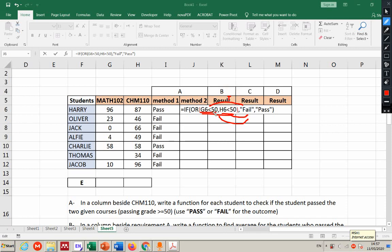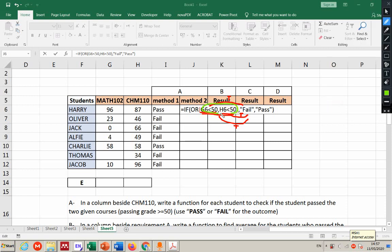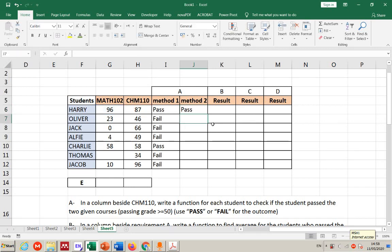If this is true, it goes here; if this is true, it still goes here; if both are true, still goes here. The only case that goes to the value-if-false is when none of them are true — both are false, meaning both are greater than 50 — that's when we get 'pass'. Both methods give the same result. That's enough for method two; let's move to requirement b.